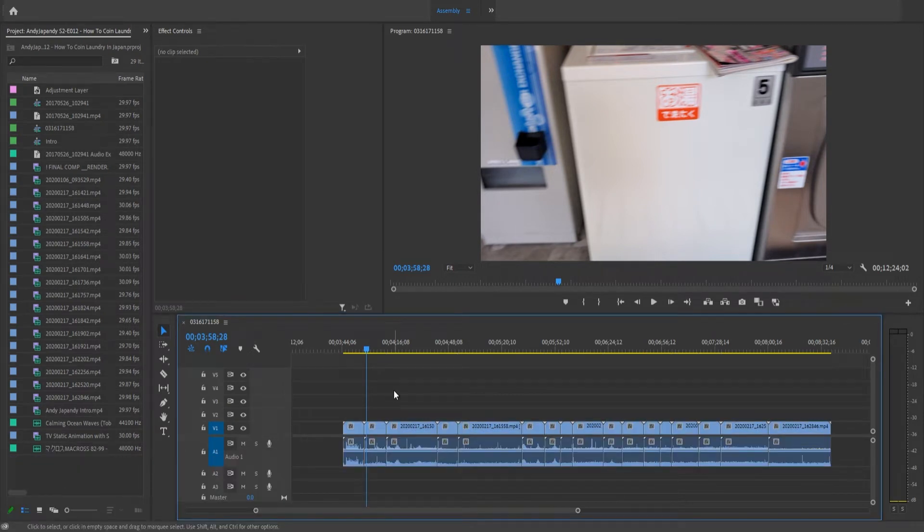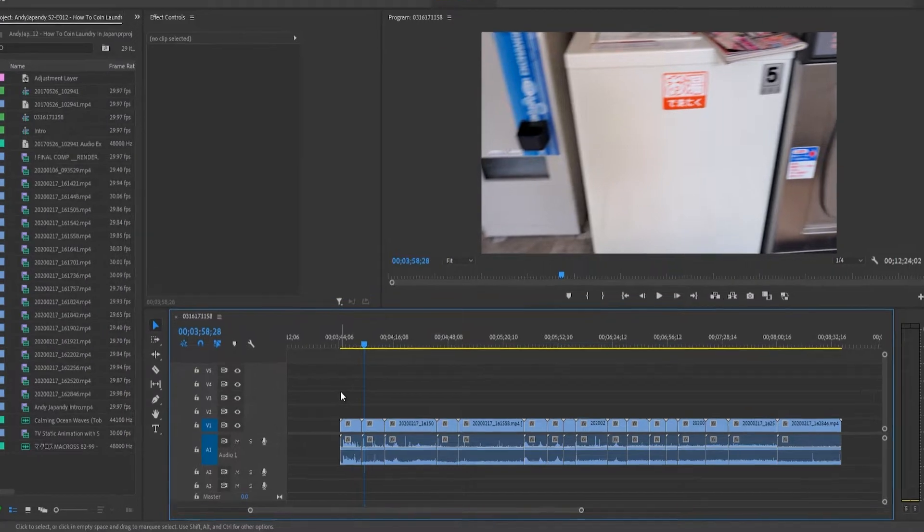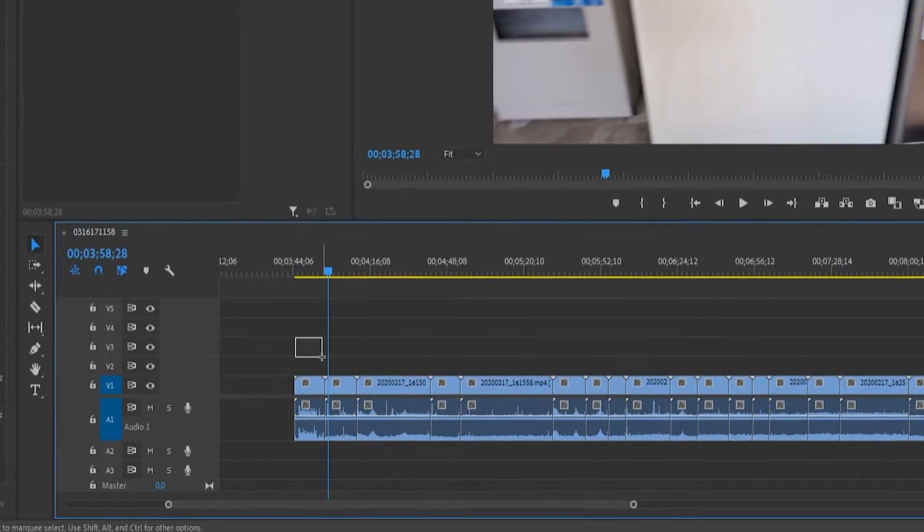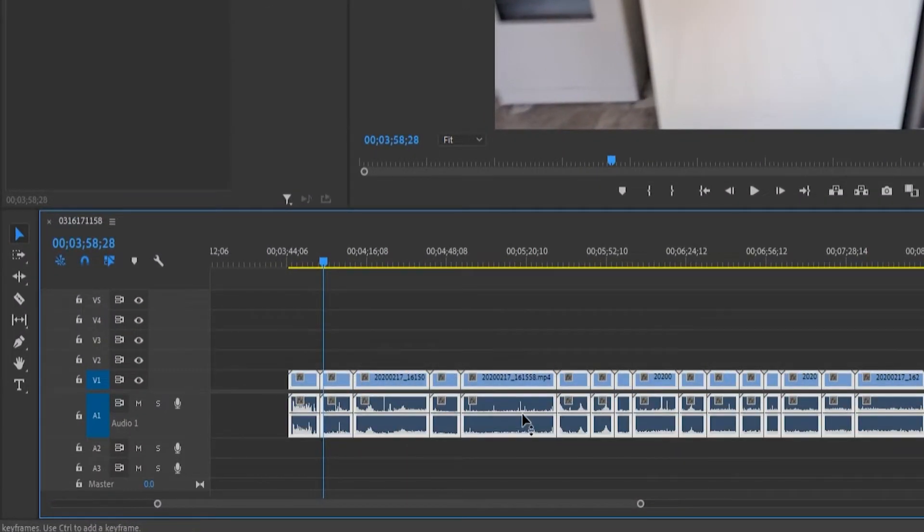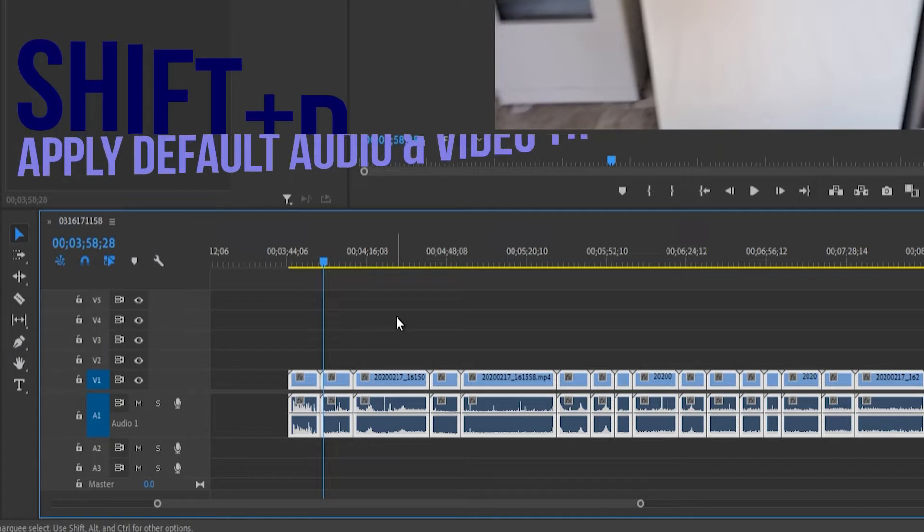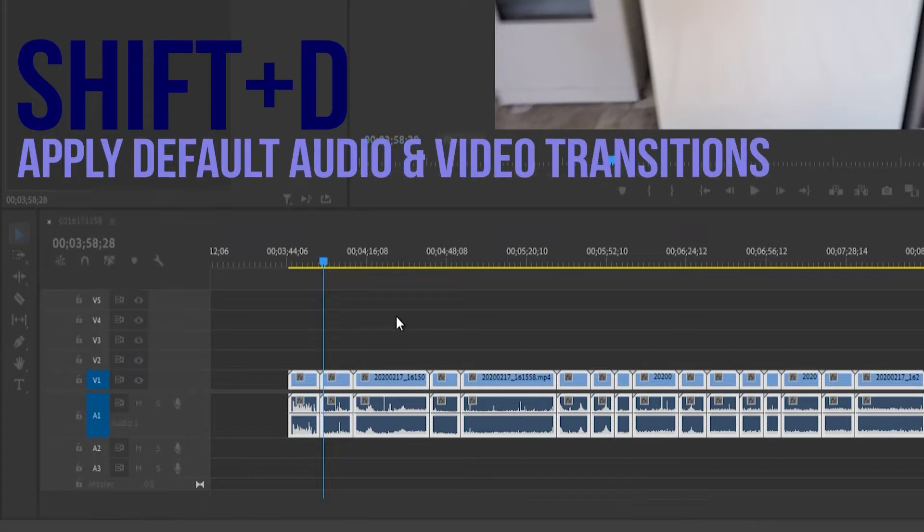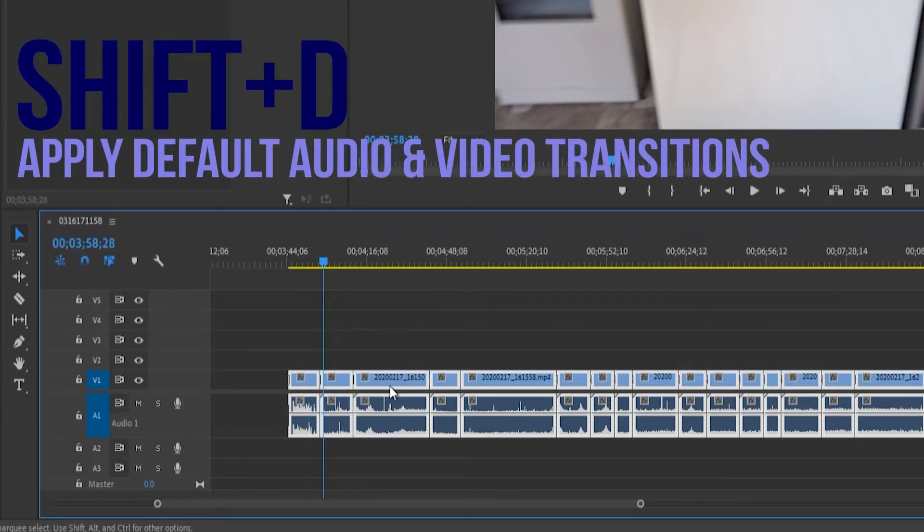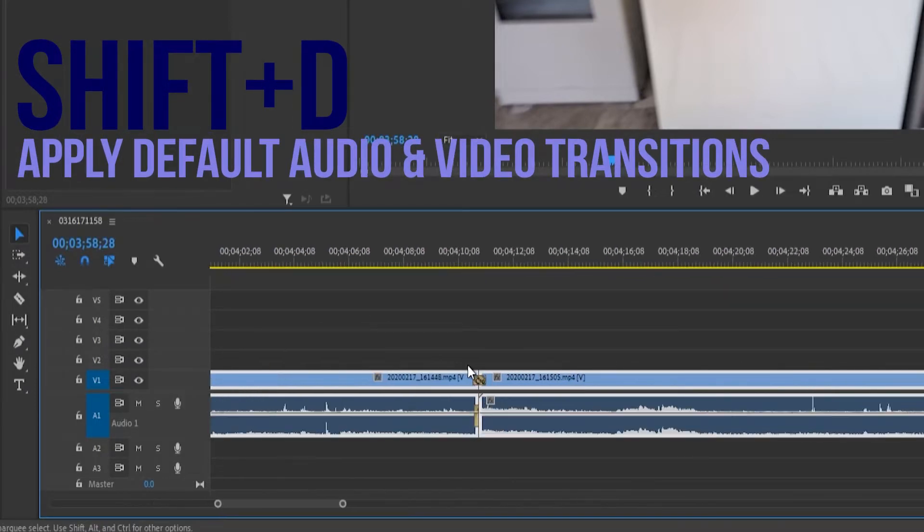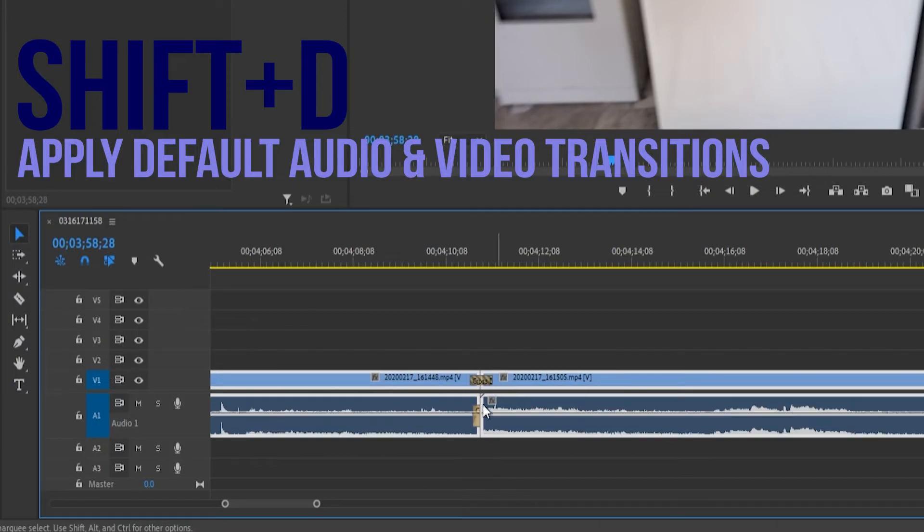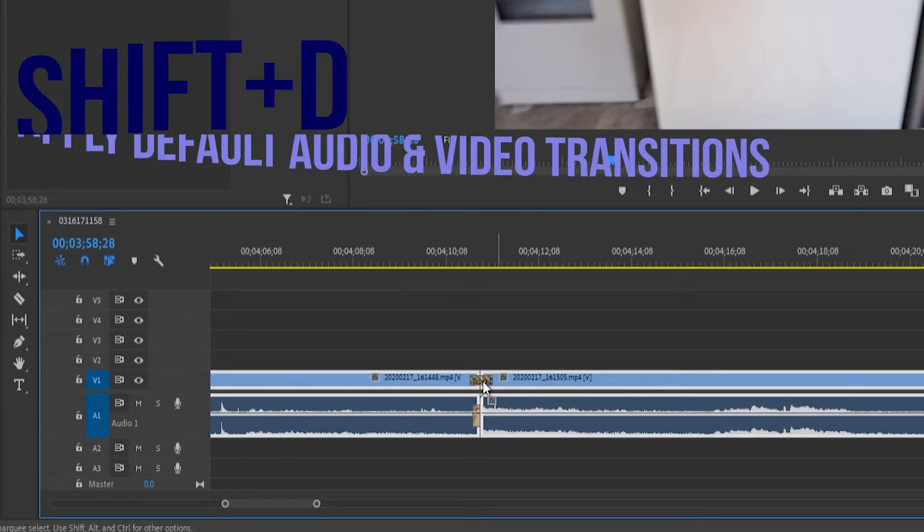First I'm going to teach you how to add multiple transitions at once. Go ahead and select your clips, and then hit Shift and D on the keyboard, which will give you the default transitions both in audio and video form.